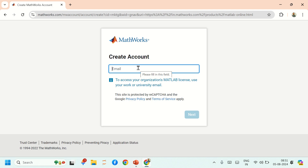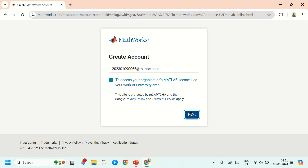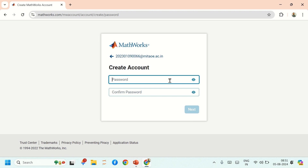You have to enter an email ID — use your institute email ID, then click on Next. Create a password.